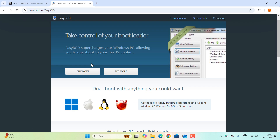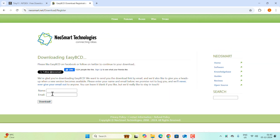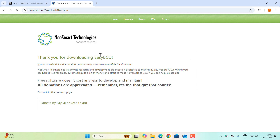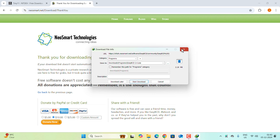Scroll to the bottom of the page and find the non-commercial version, then click Register. Enter your name and email address — it can even be a fake email address, as there's no email verification required. Click Download, then Start Download, and wait for it to complete.